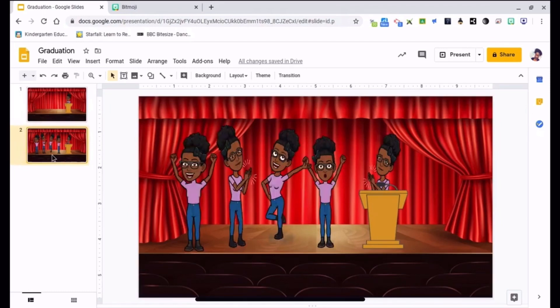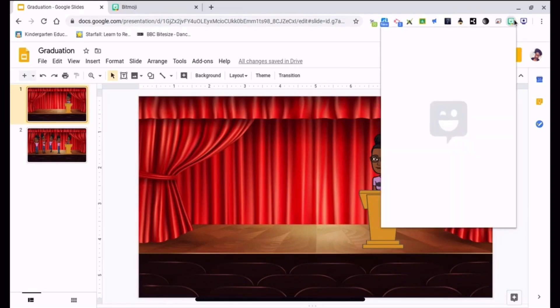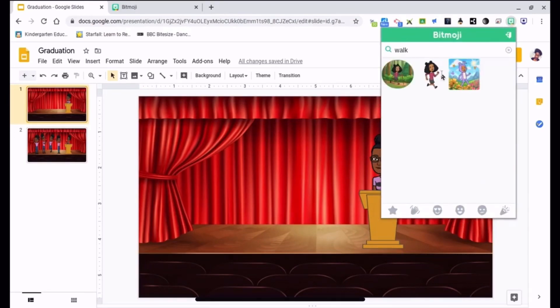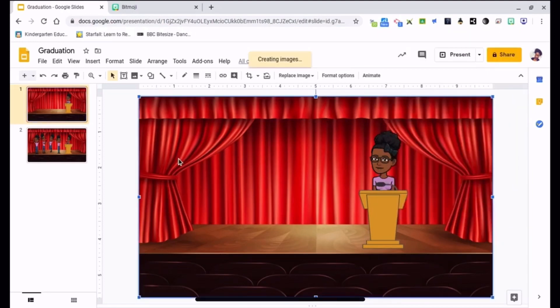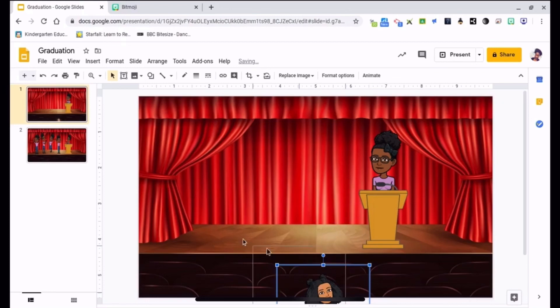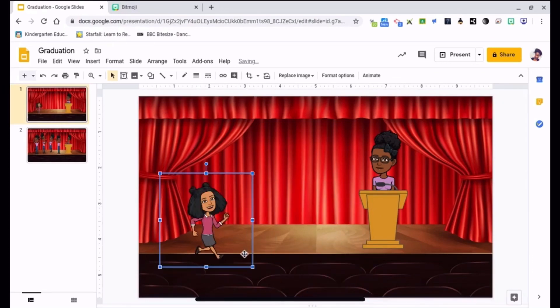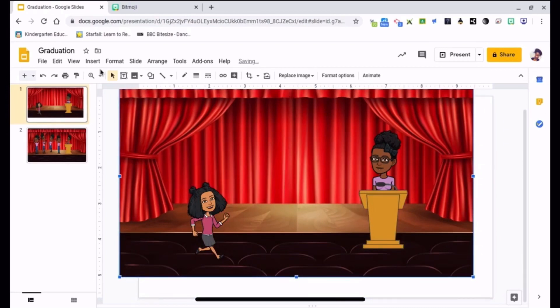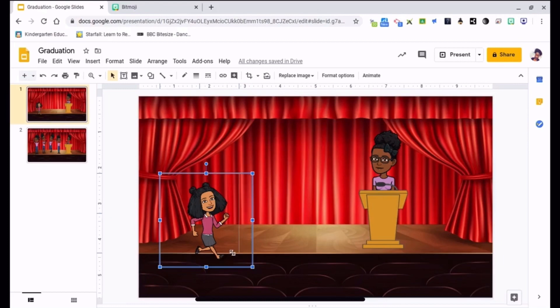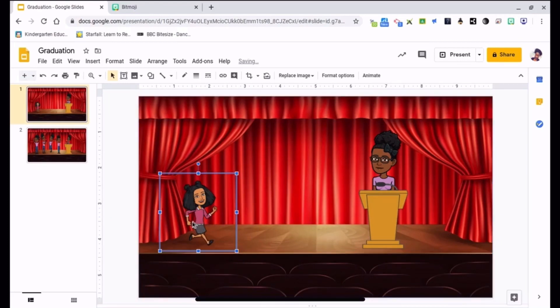Now I need to insert my kid, so go to your Bitmoji icon and type in walk, drag and drop, and then resize. Alright, resize the kid. Alright, and I'm going to scoot her over just a little bit.